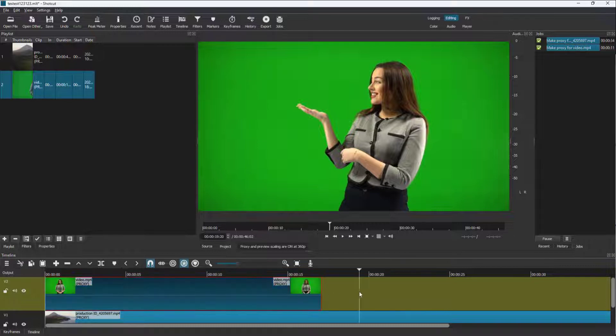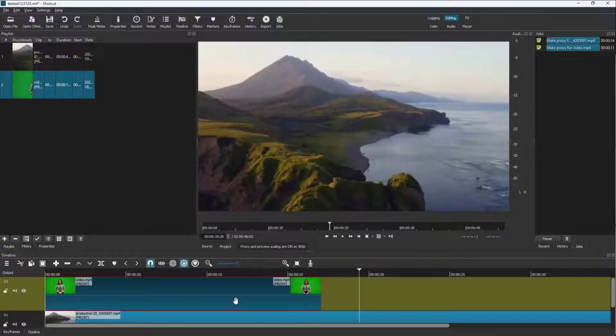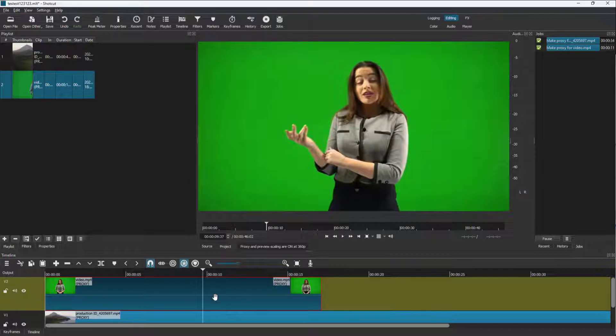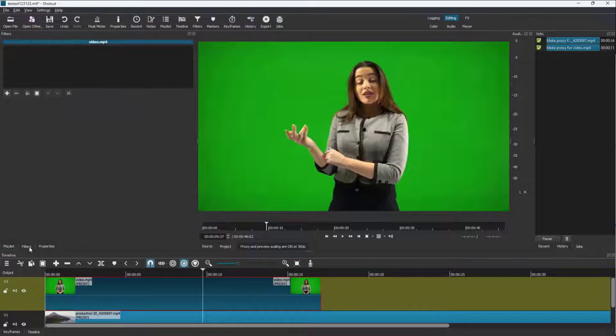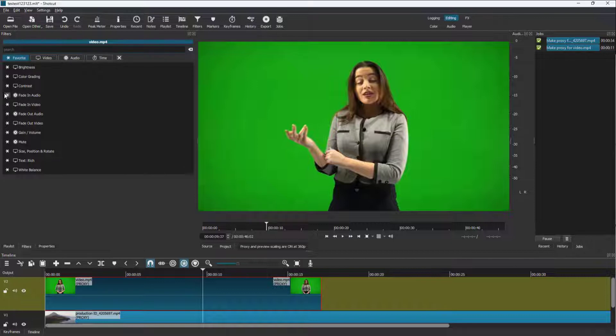So to do that, what you can do is use something called the chroma key under filters. I'm going to select the clip by clicking on it, and then I'm going to go to filters right here and press the plus button.